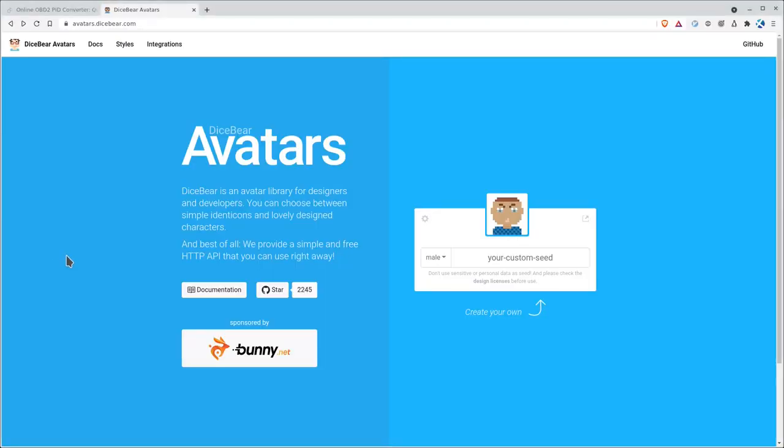This is the website, avatars.dicebear.com. In fact, right now, if you just go to dicebear.com, it forwards you to the subdomain of avatars.dicebear.com.